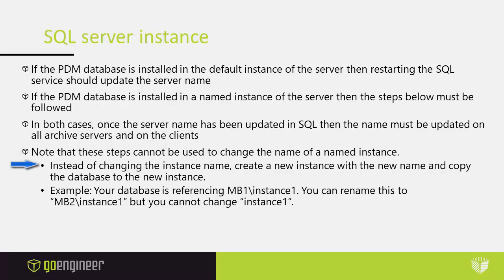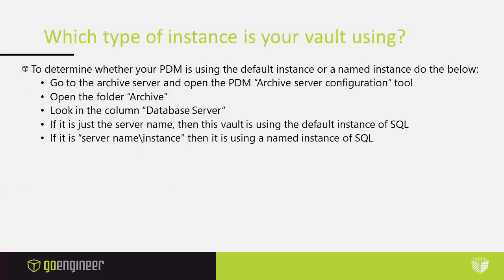Instead of changing the instance name you would create a new instance with the new name and copy the database to the new instance. For example your database is referencing MB1 instance 1. You can rename this to MB2 instance 1 but you cannot change instance 1.